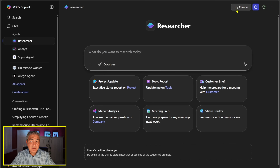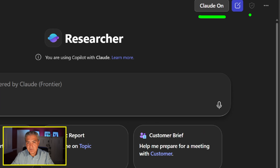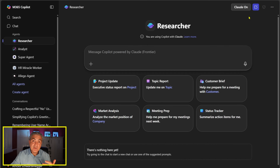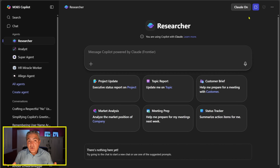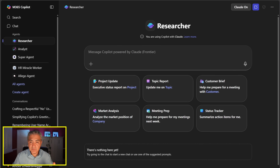When I select Try Claude, notice what happens to the shield icon — your enterprise data protection indicator. Once Claude is on, the shield gets grayed out. You can now use the large language model of your choice, but the enterprise security changes. This is because Claude's large language models are hosted outside of Microsoft's data centers, so you're governed by Anthropic's terms of service.